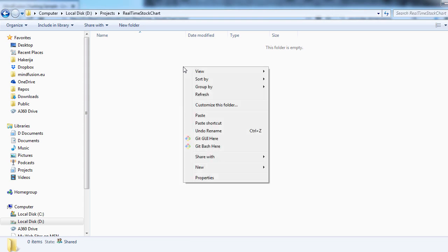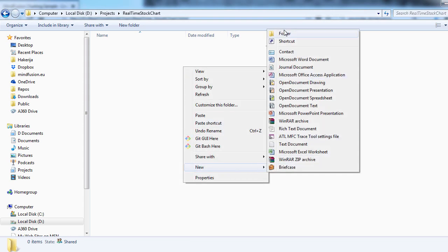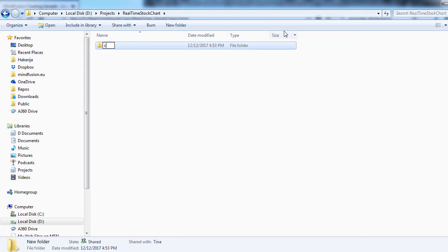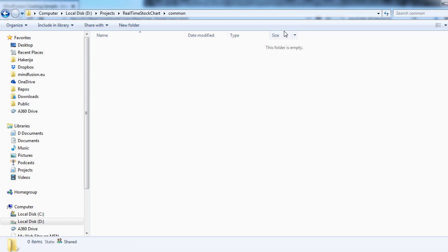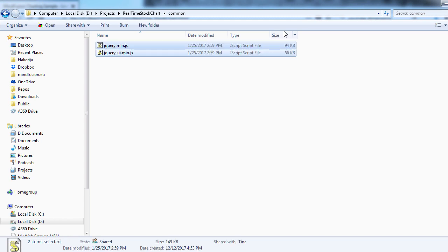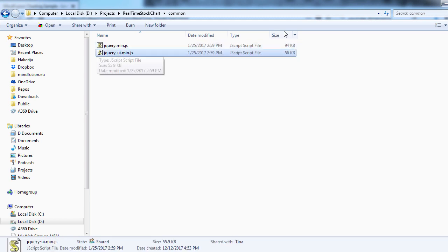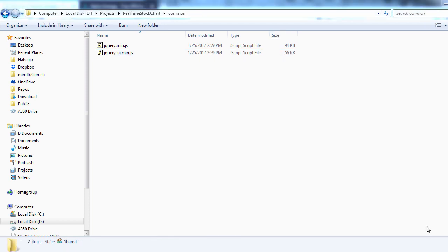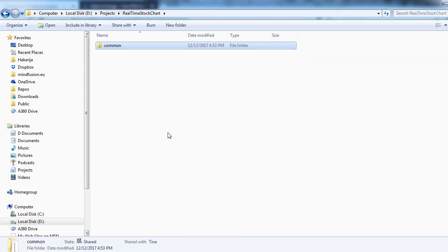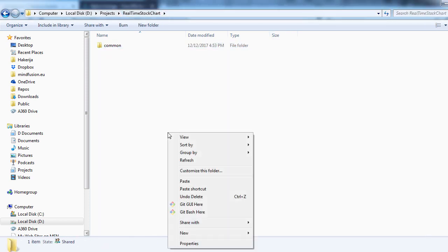We start by creating an empty folder for the project, and there we create a subfolder called common. There we place the minified versions of jQuery and jQuery.UI. Next, we create a scripts folder for the rest of the needed scripts.